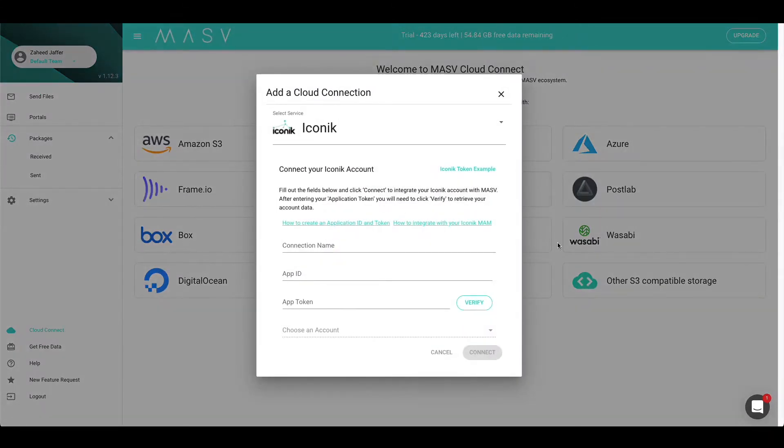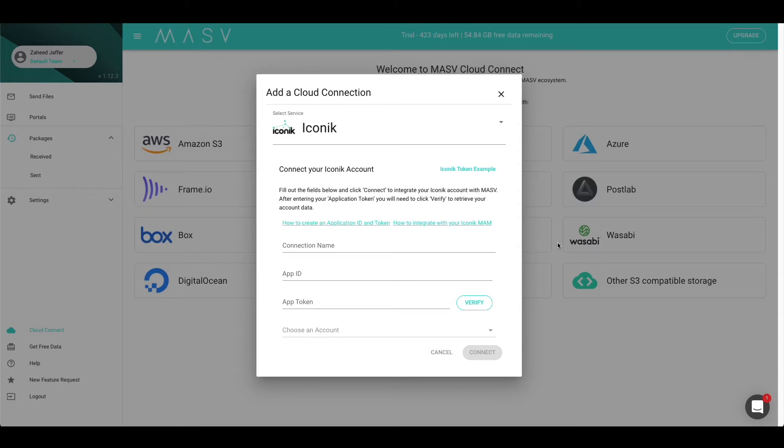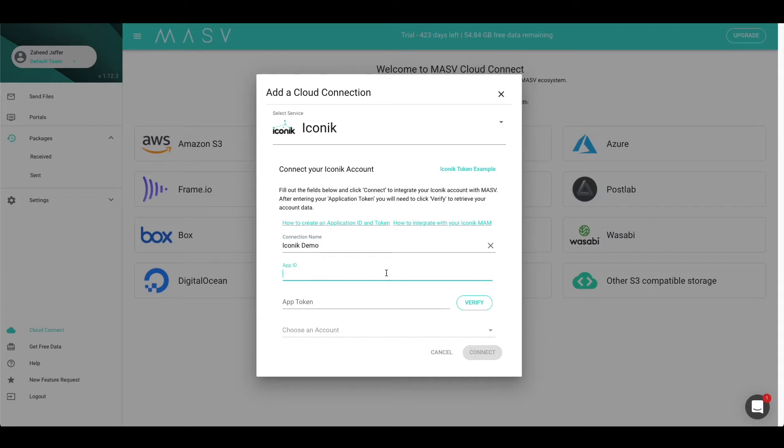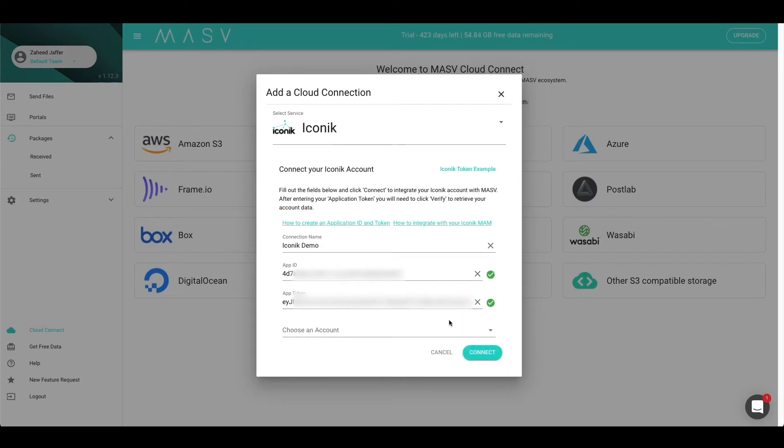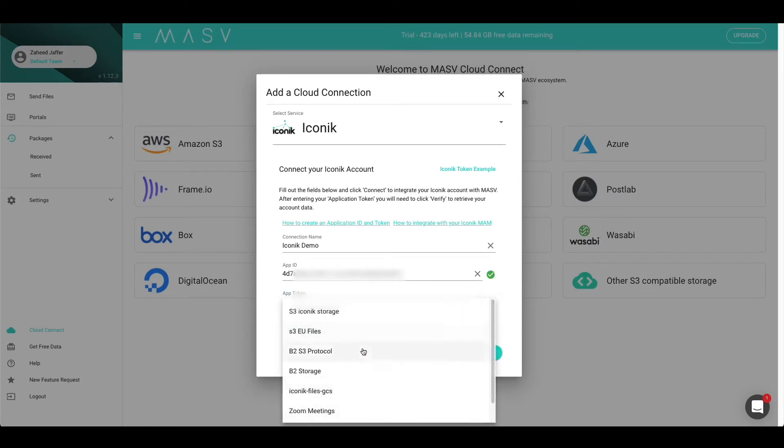The first thing you will need to do is give your connection a name. This name will be used in the Cloud Connection list to help identify which connection is which. In this case, we will call our Cloud Connection Iconic demo. Next, we will need the app ID and app token which can be found within your Iconic account. Next, press the verify button. This will load your account information.